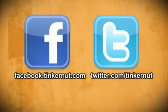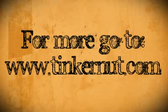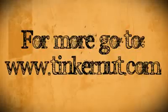Alright be sure to check out Tinkernut.com on Facebook and Twitter. And that's it for this tutorial. For more go to Tinkernut.com. Thank you.